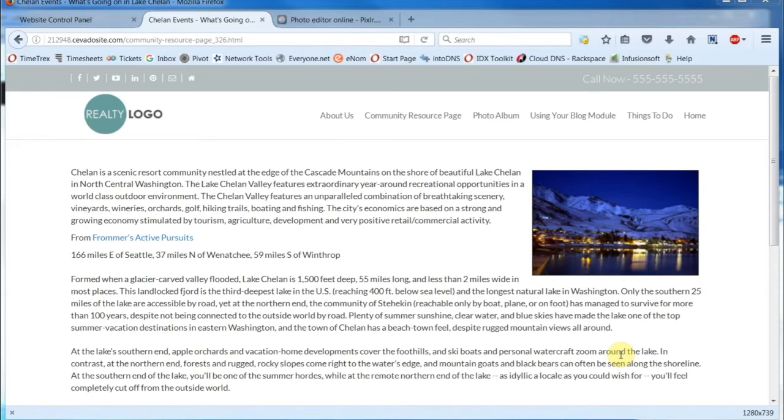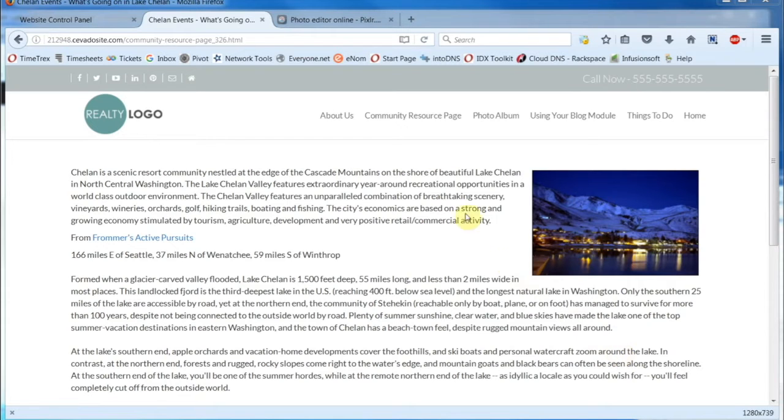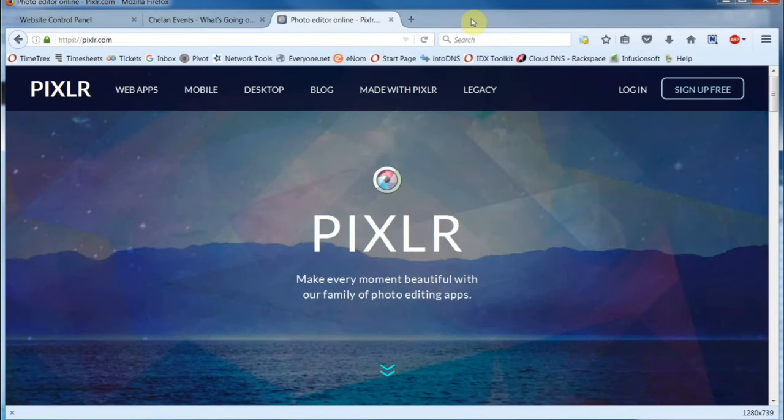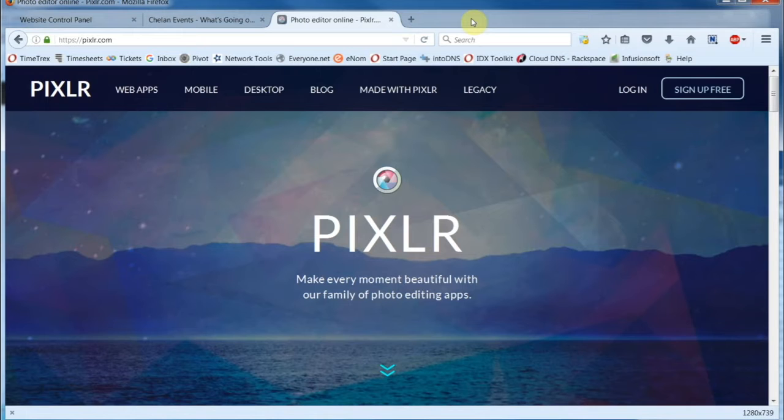However, my one-stop shop for photo editing is actually not a program, but a website. It's called Pixlr, and you'll find it at Pixlr.com. That's P-I-X-L-R dot com. No E there. I happen to have it open on an adjacent tab.